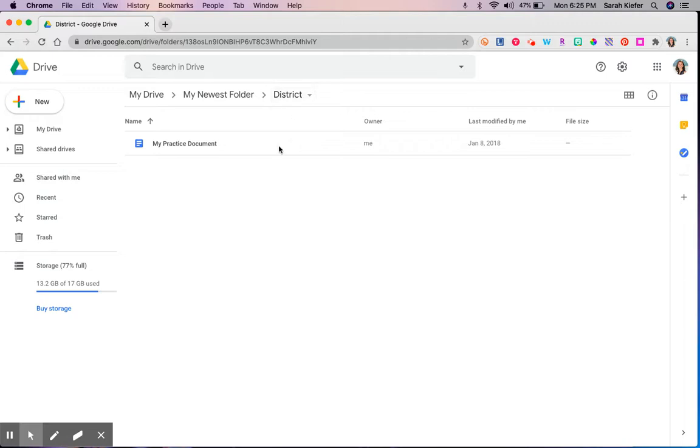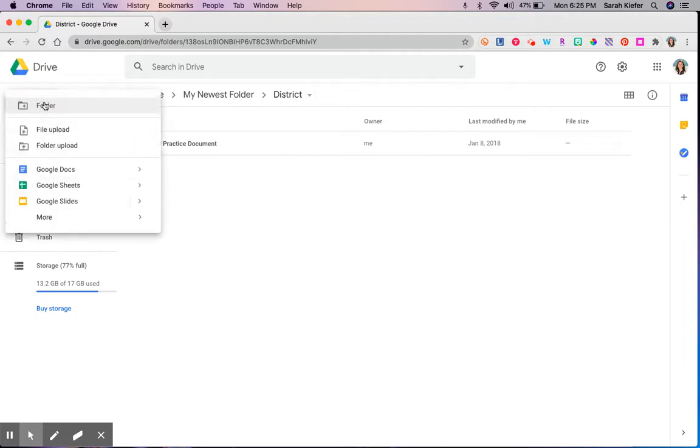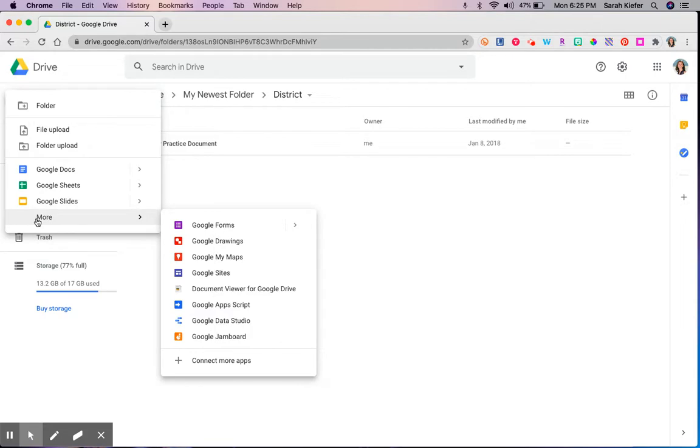So I'm in my folder and I want to create a new, gotta hover over more, Google Form. If I were to click on this button it's going to open in a new window a brand spanking new Google Form which is awesome.